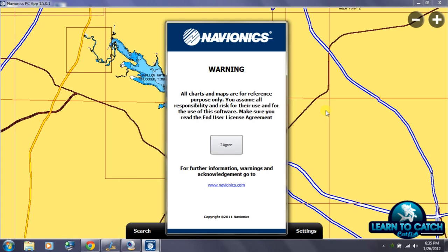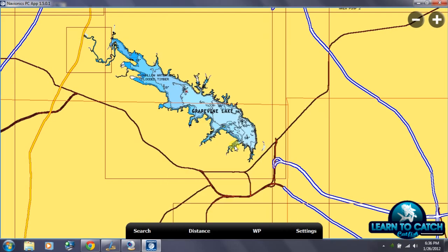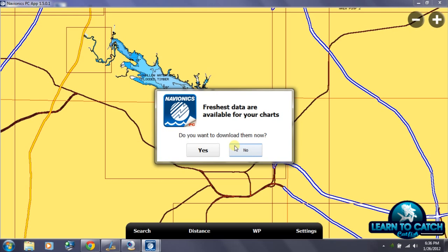I'm Ferguson from LearnToCatchCatfish.com, and this is just a quick walkthrough of the Navionics PC application that comes with the Hot Maps Platinum card. You get free access to the Navionics PC application through the Hot Maps Platinum, and I also believe you can get the Navionics PC app as a standalone as well. I'm just going to walk you through and show you what this software does.